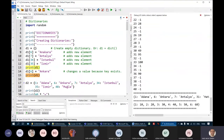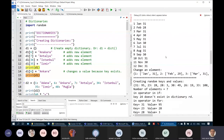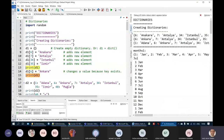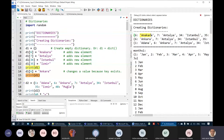When we print this dictionary, we see the output: Ankara, Antalya, Istanbul, and Izmir, with keys 6, 7, 34, and 35. The key and value are joined by a colon, and elements are separated by a comma.